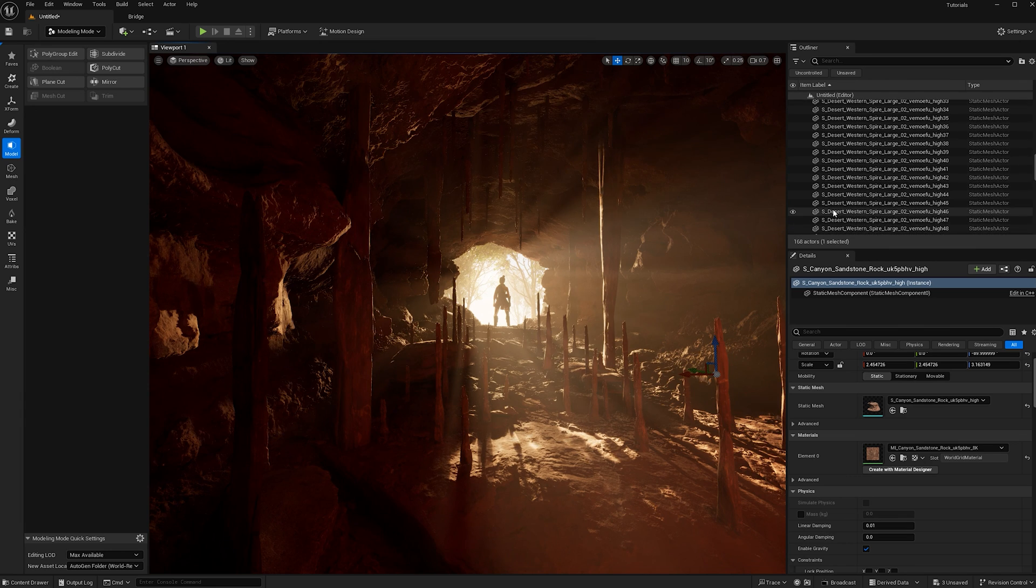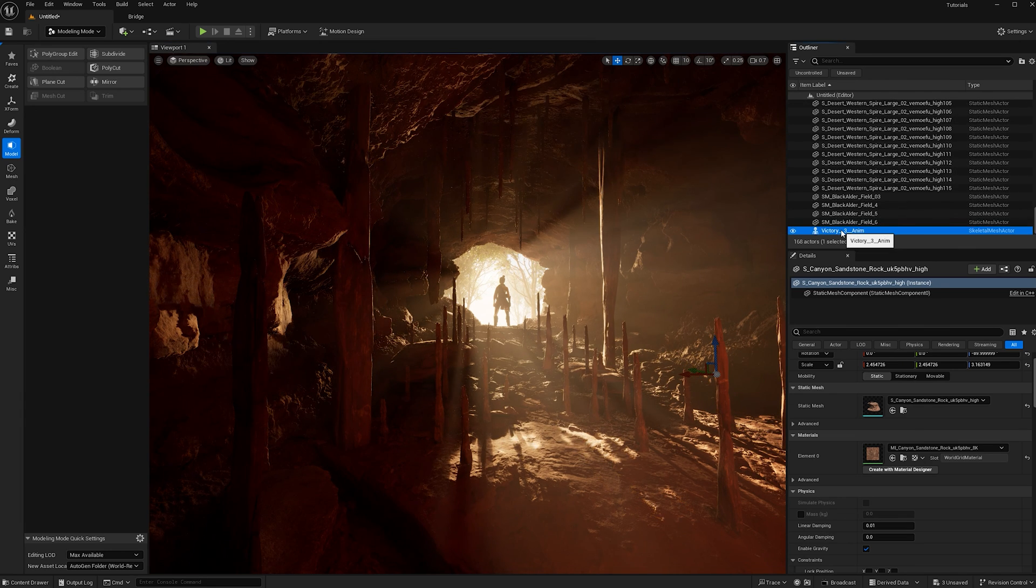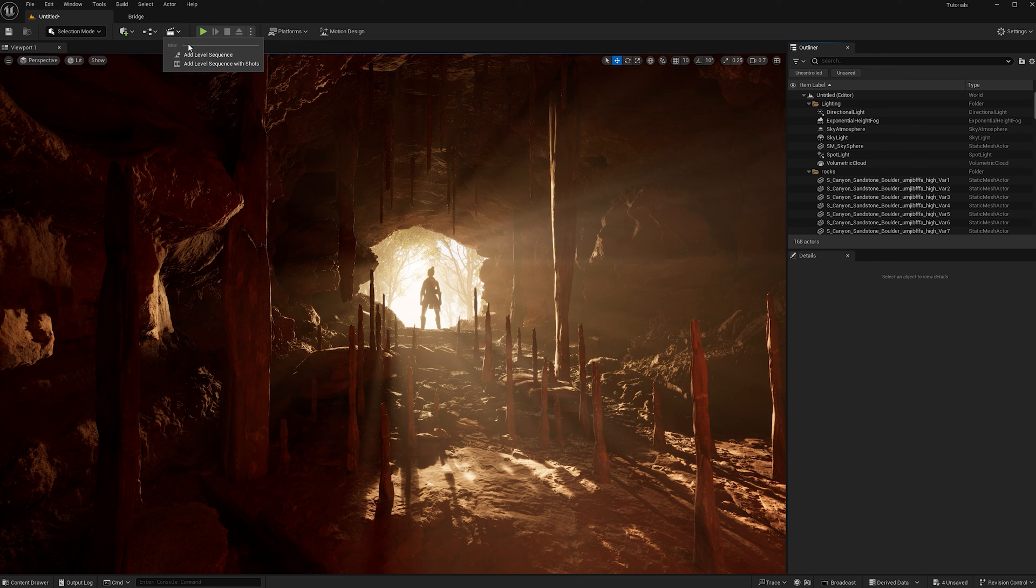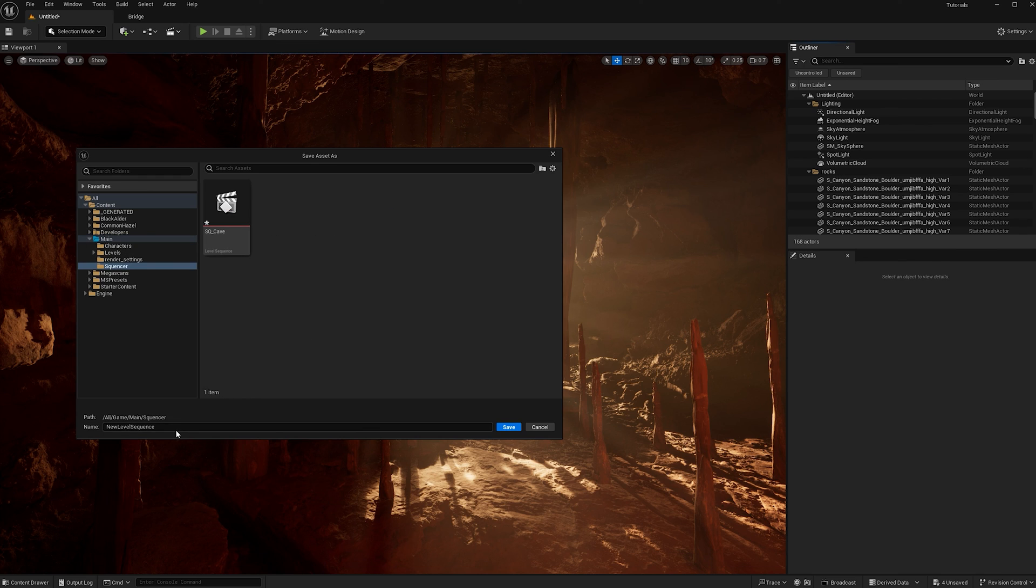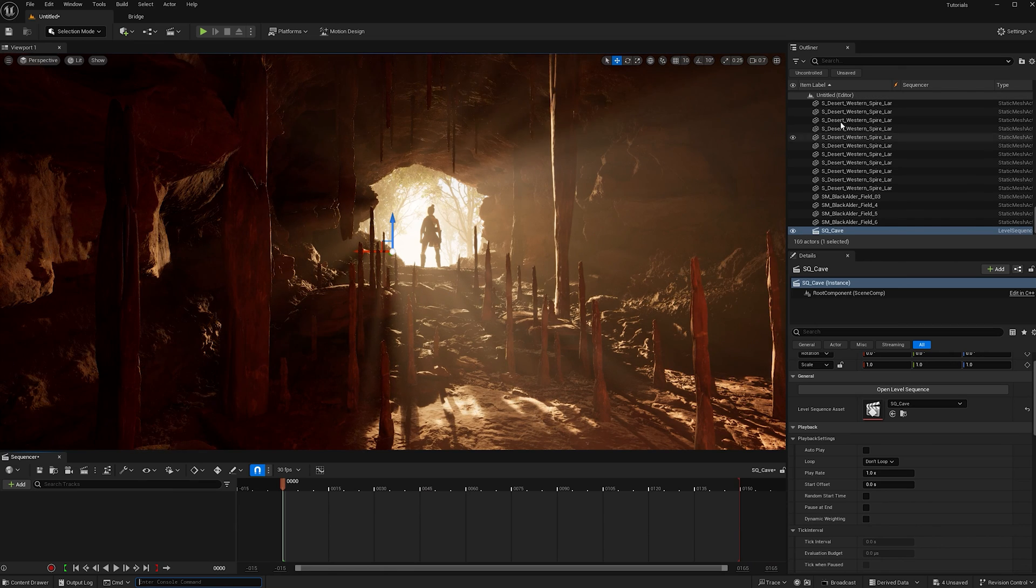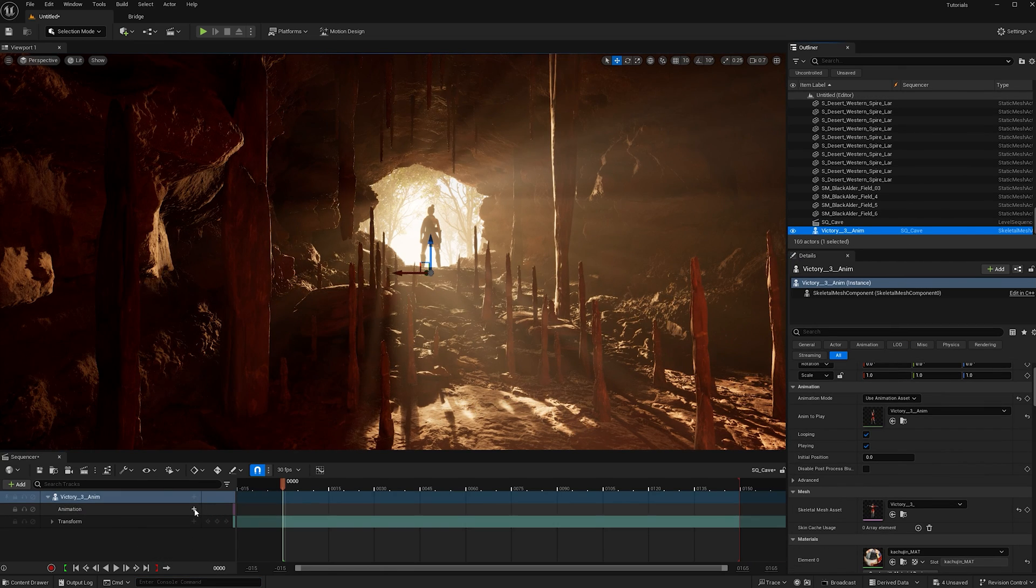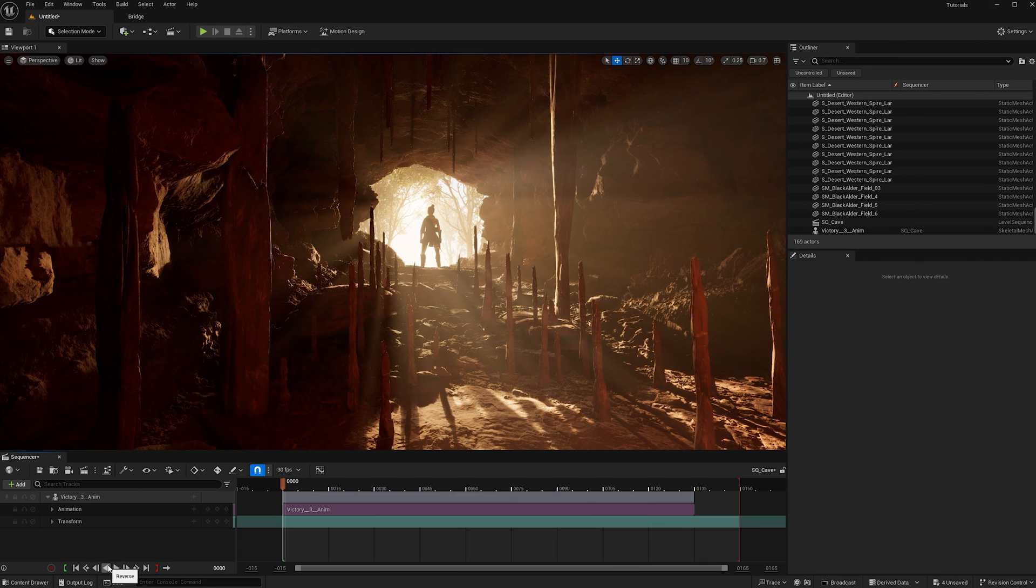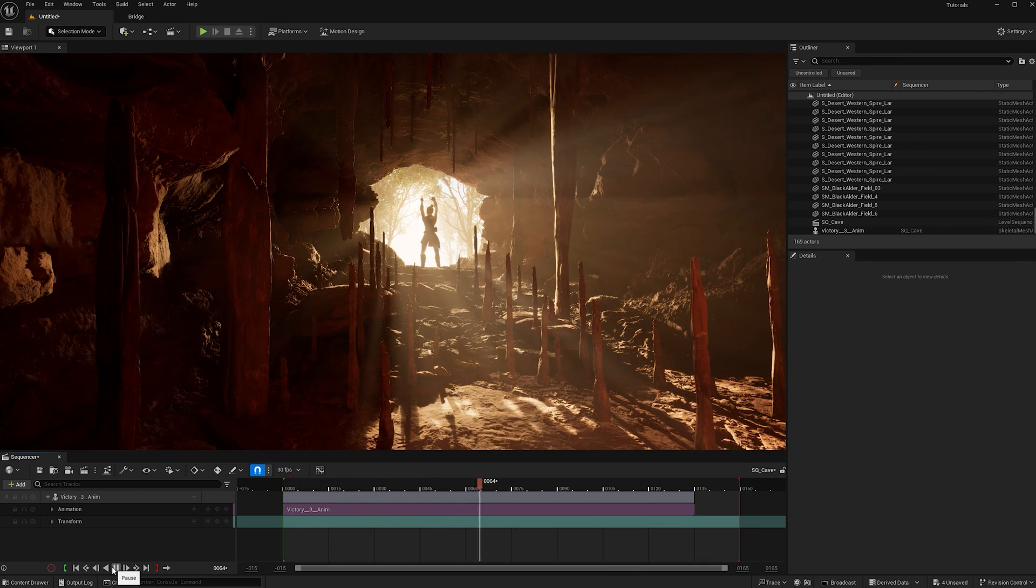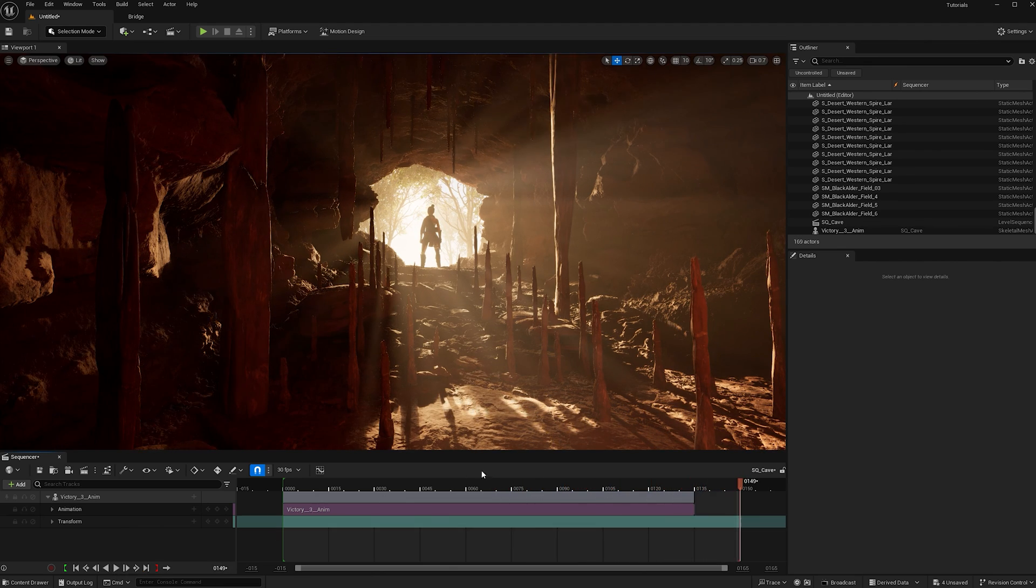I can just make my character do the victory pose now. I'm going to create a level sequence, call it SQK and overwrite that. Now I can add my character to it and add her little animation, which is victory, because you just completed my tutorial. Thank you so much for watching. If you enjoyed it, please like and subscribe. That helps me out. Till next time, keep watching.